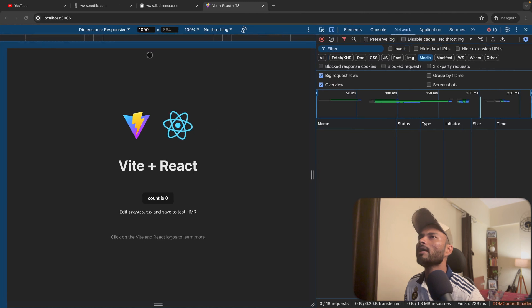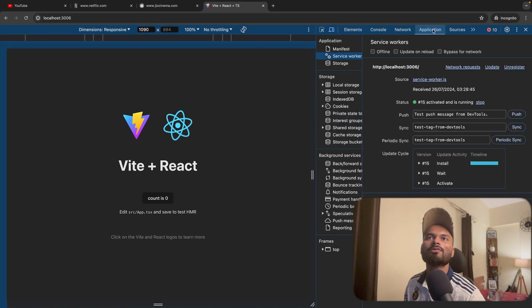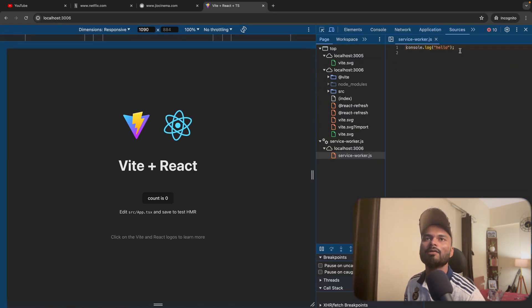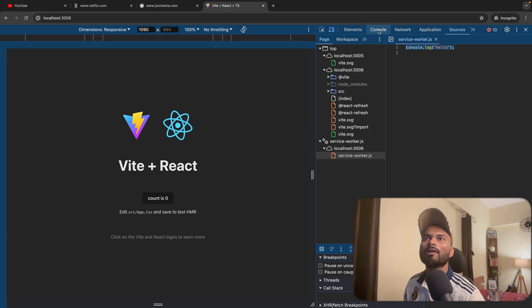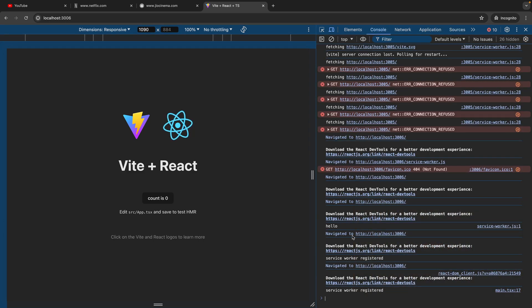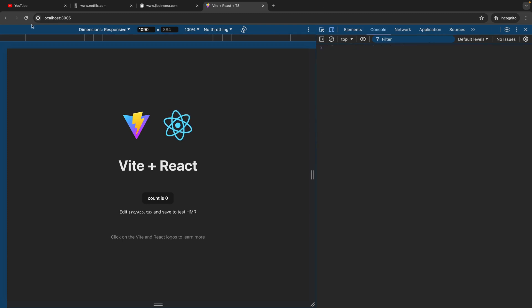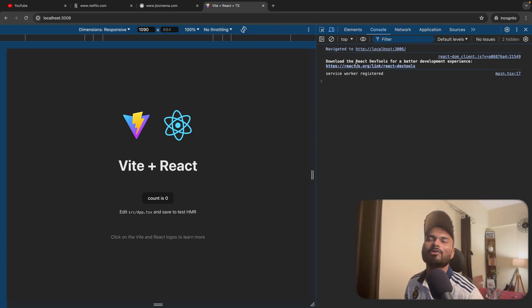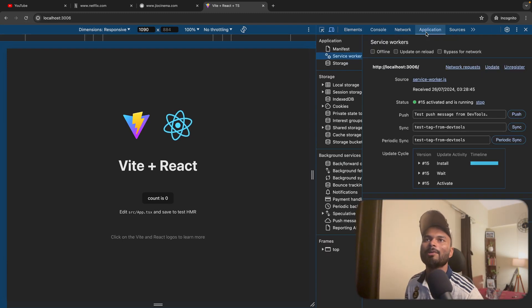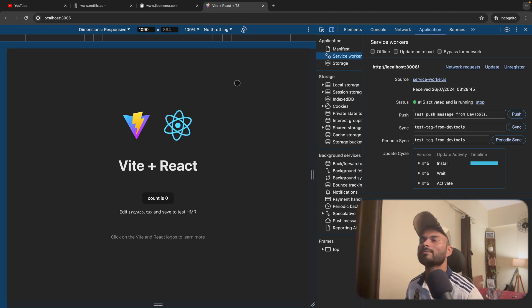I'll go to localhost:3006, open Application, and see my service worker is registered. I can check the console and see 'service worker registered'. After refreshing, I can confirm the service worker is also registered in the Application panel.